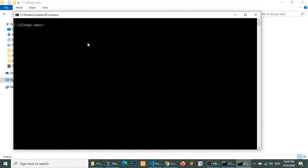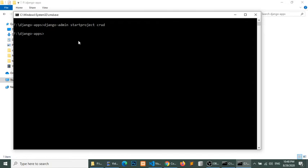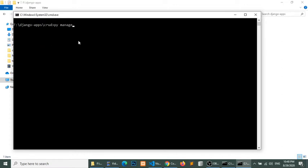After running this command, create a project, go into that project, and create a new application. So now we have created a project and an application.